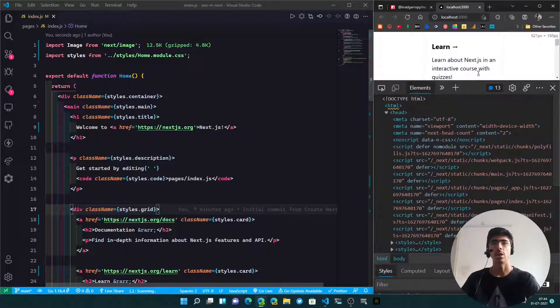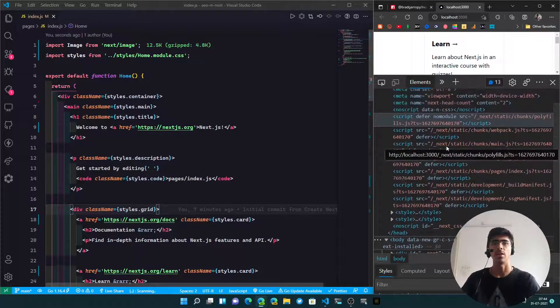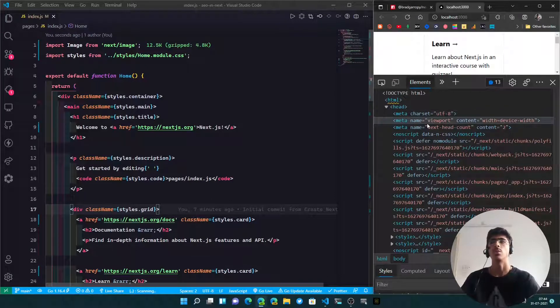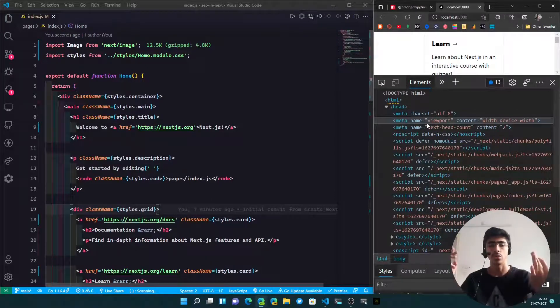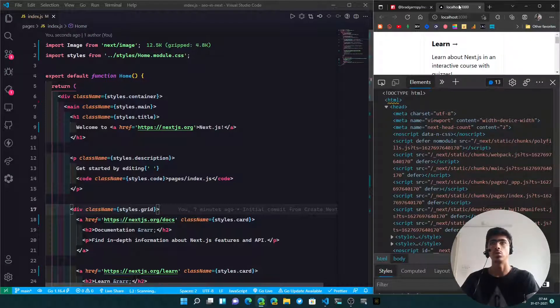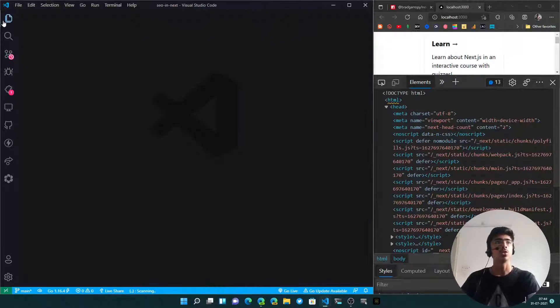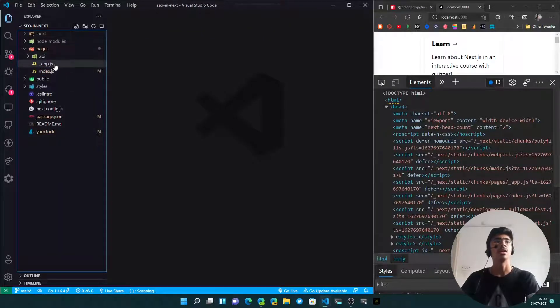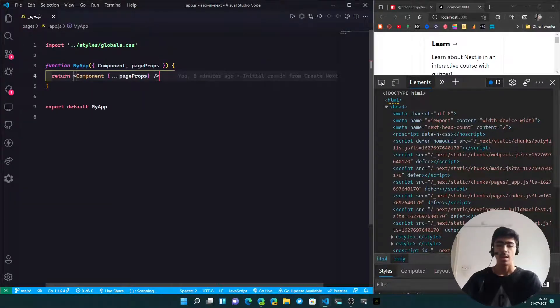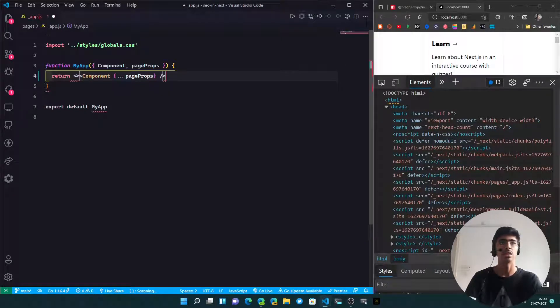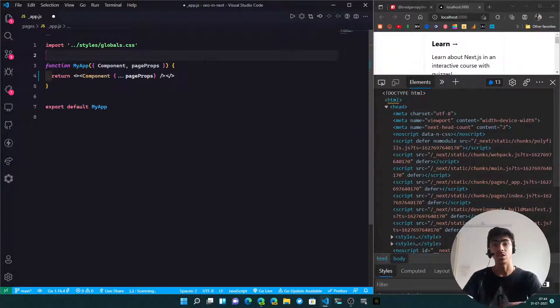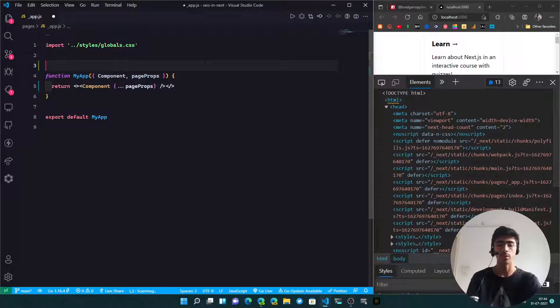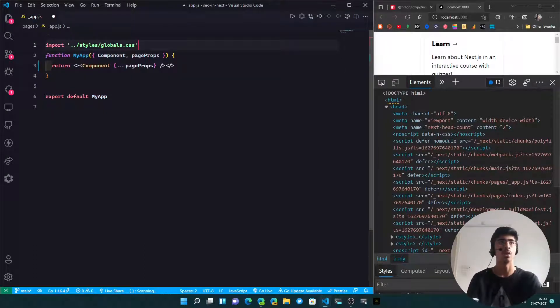Now you saw that we removed the head component. If you take a look at the head tag right over here, you've got some meta tags - the default ones - but you haven't got the title, you haven't got the default ones that we had. Right over here the title is also localhost 3000, it's not what it was. What we can do is go ahead into underscore app.js and wrap this around React fragments.